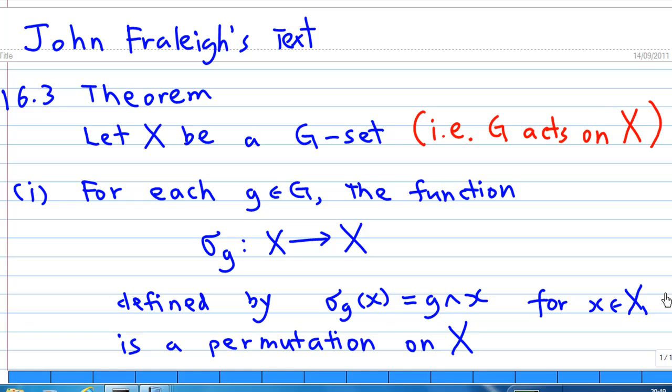Hi, for this recording, I will try to explain the proof of a theorem which connects group action and group homomorphism. This can be found in John Fraleigh's text, 16.3 theorem. Let X be a G-set, that means G acts on X.